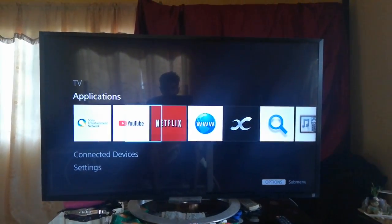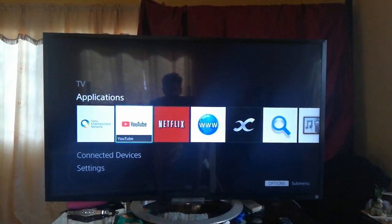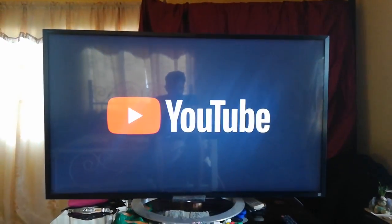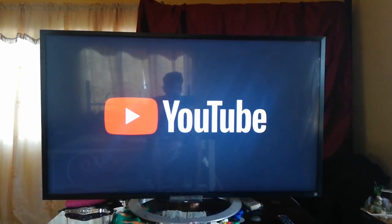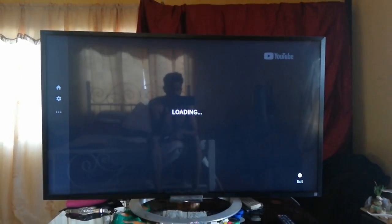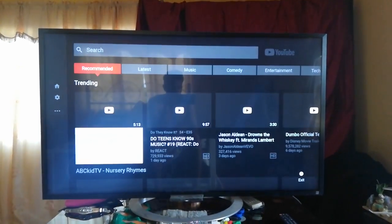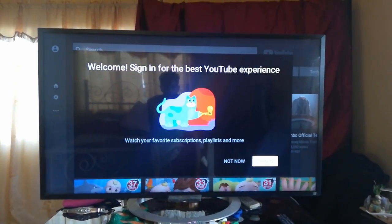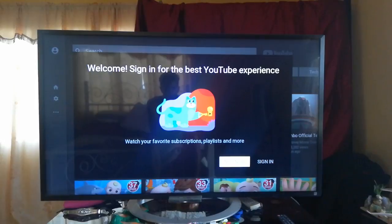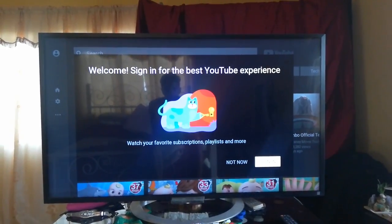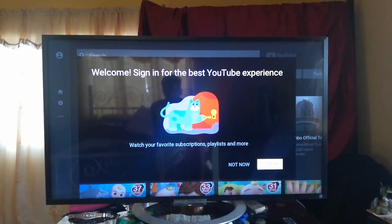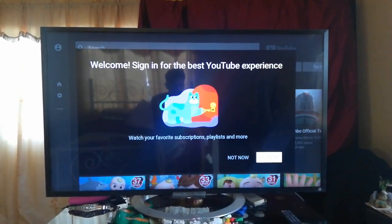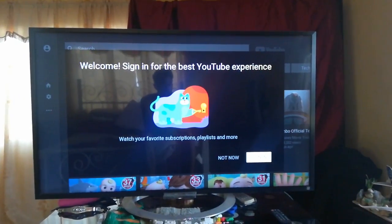Now you come back and launch YouTube. Usually it would stick right on this screen, but as you can see, it gets into YouTube. Of course, you'll need to sign in because we basically cleared YouTube's cache. Now YouTube is working.